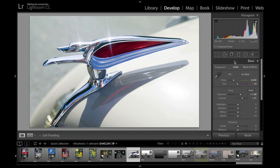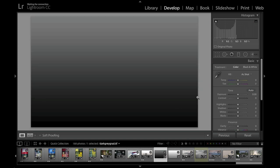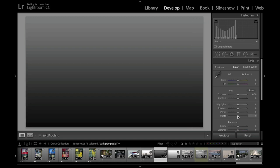Before I show you how to use this in practice, let's recap on working with the whites, blacks, highlights, and shadows sliders in the basic panel. The best way to do this is to select a gradient image which goes from a mid-tone gradient to black.